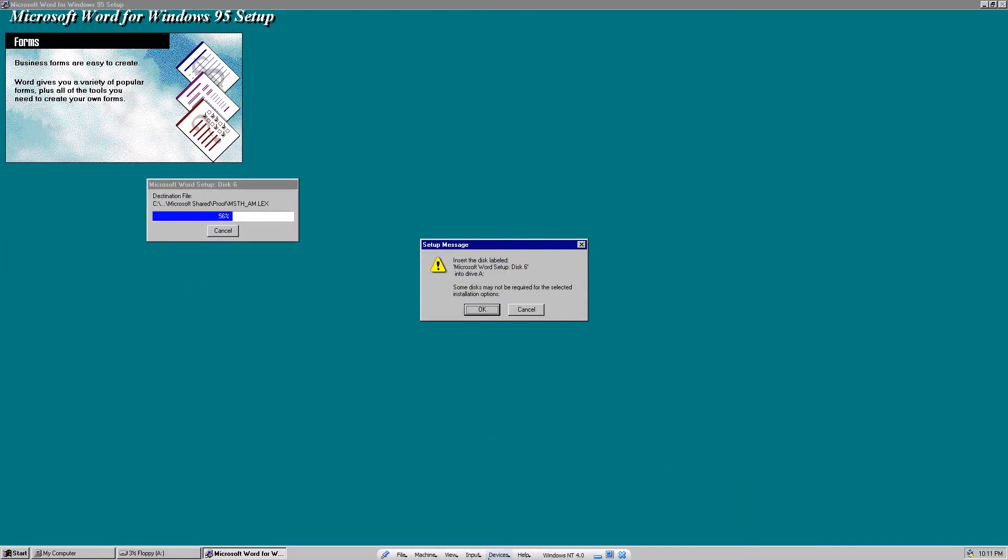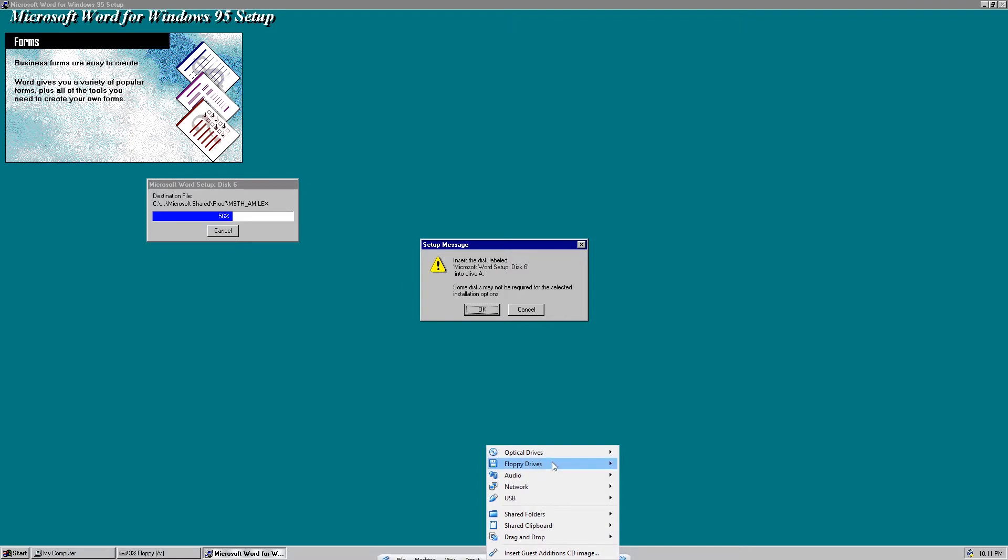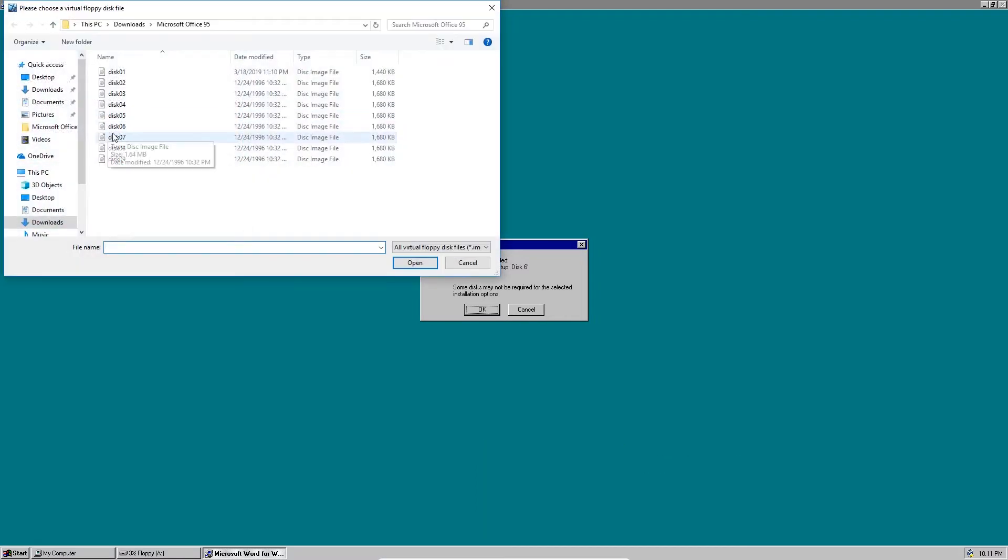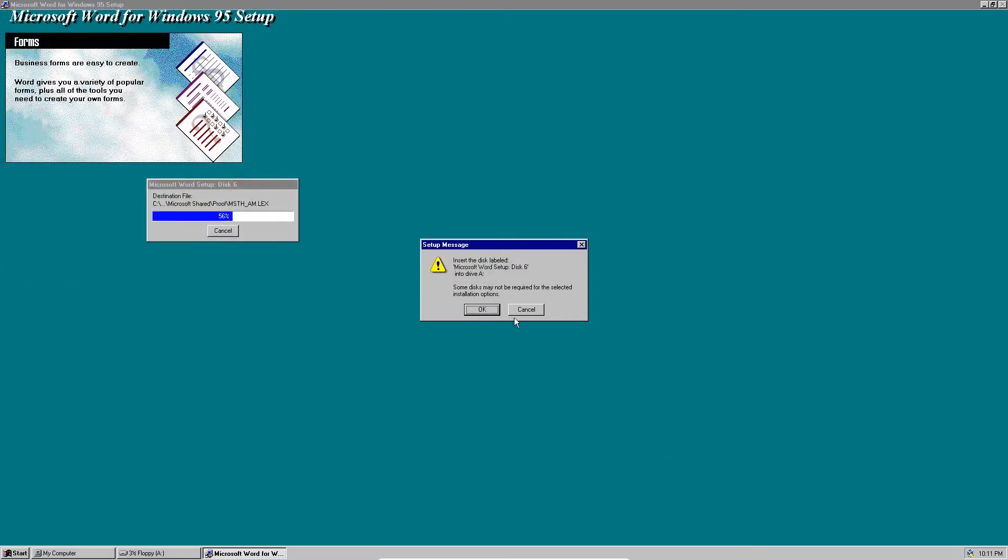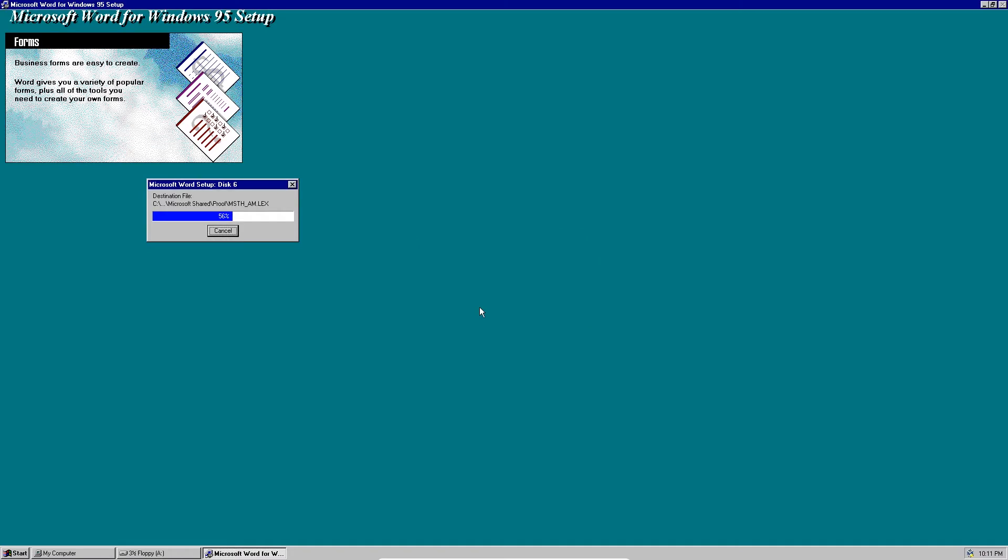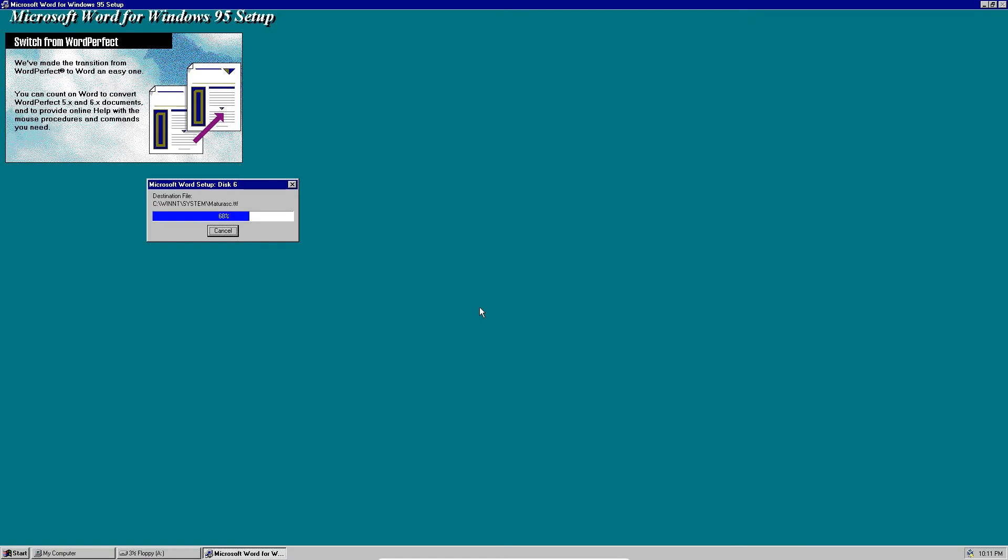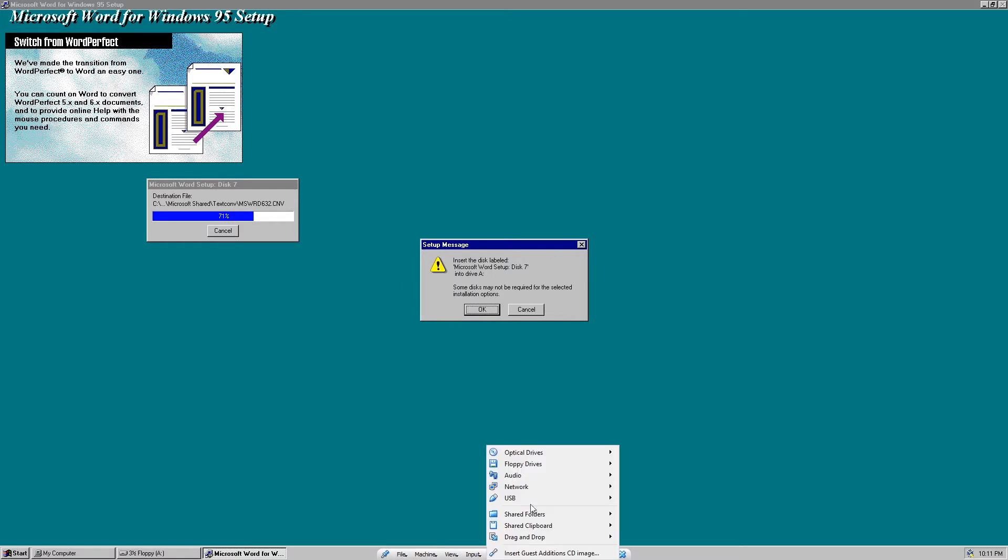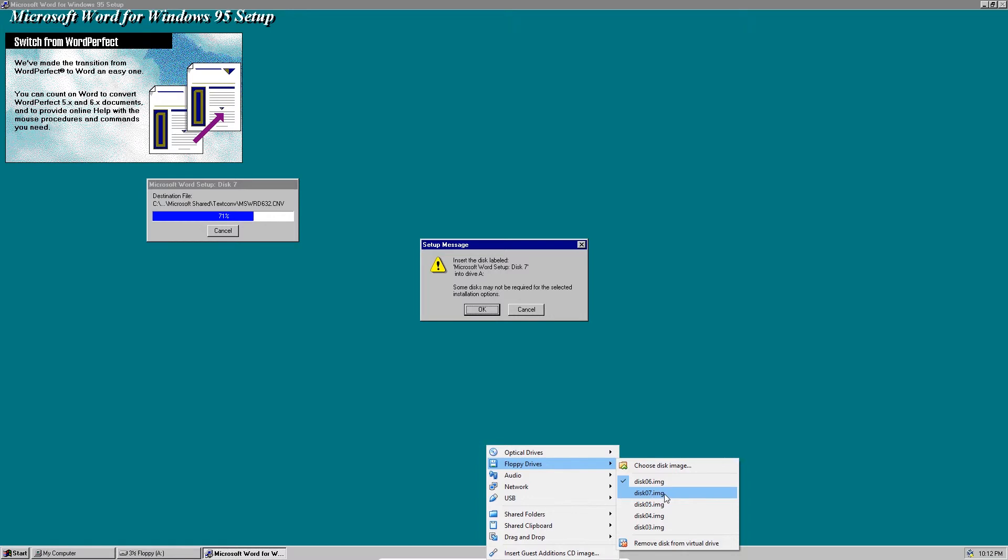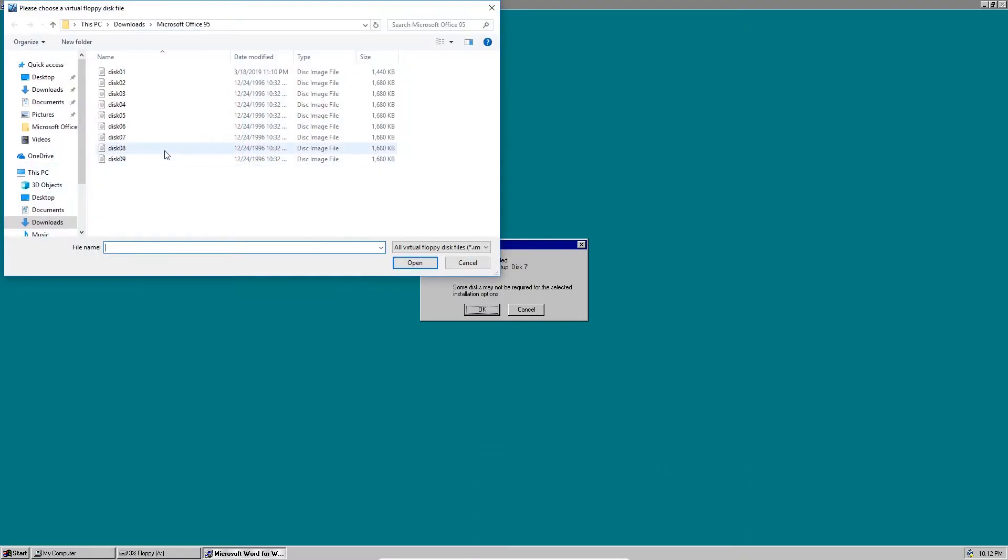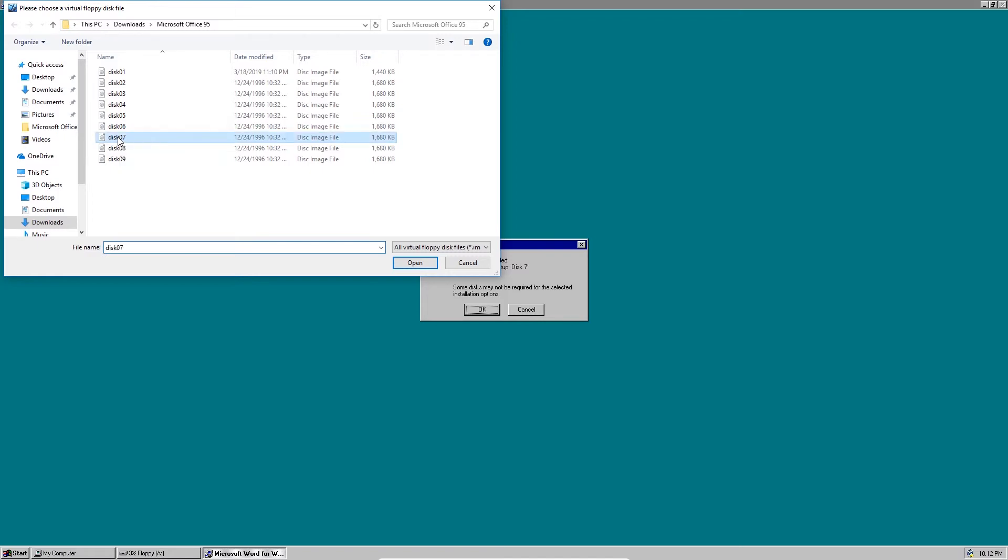Disk 6. Whoops, that's the wrong floppy disk, sorry. Disk 7. We already have that in my inventory so I'm just going to choose the disk image in file explorer instead. Click OK.